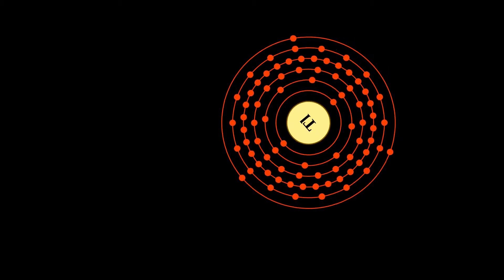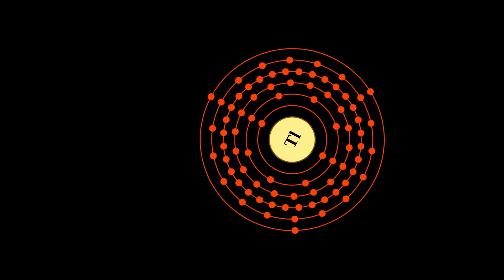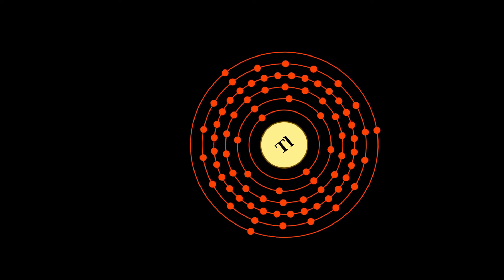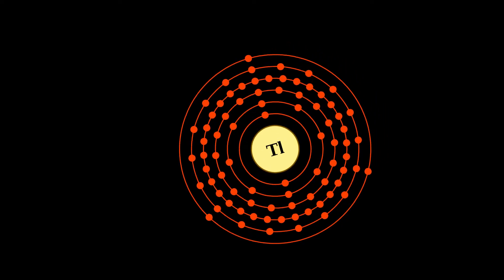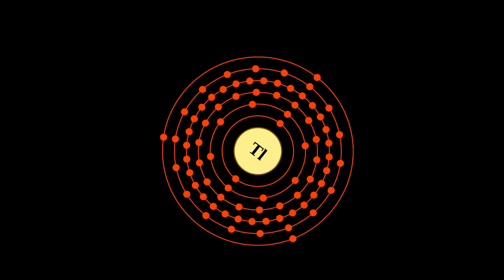Commercially, thallium is produced not from potassium ores, but as a by-product from refining of heavy metal sulfide ores.